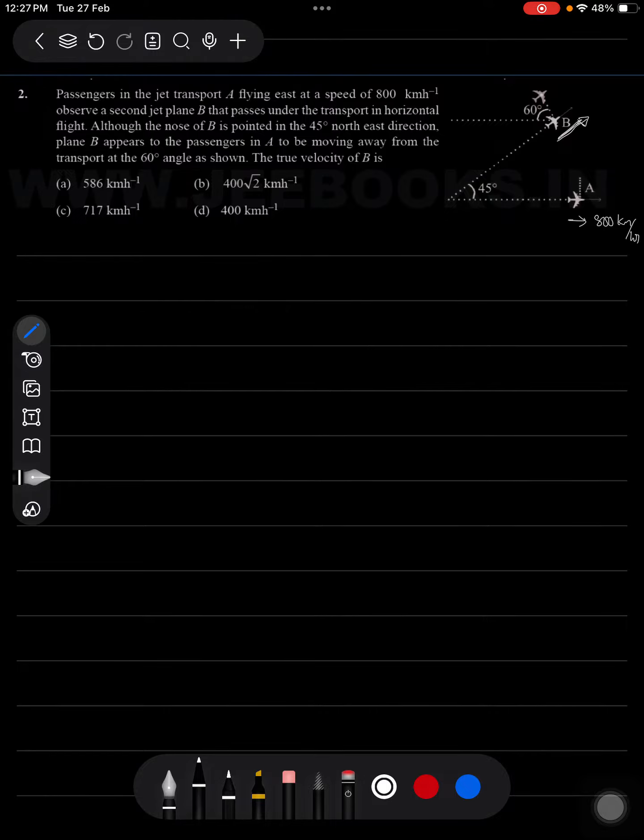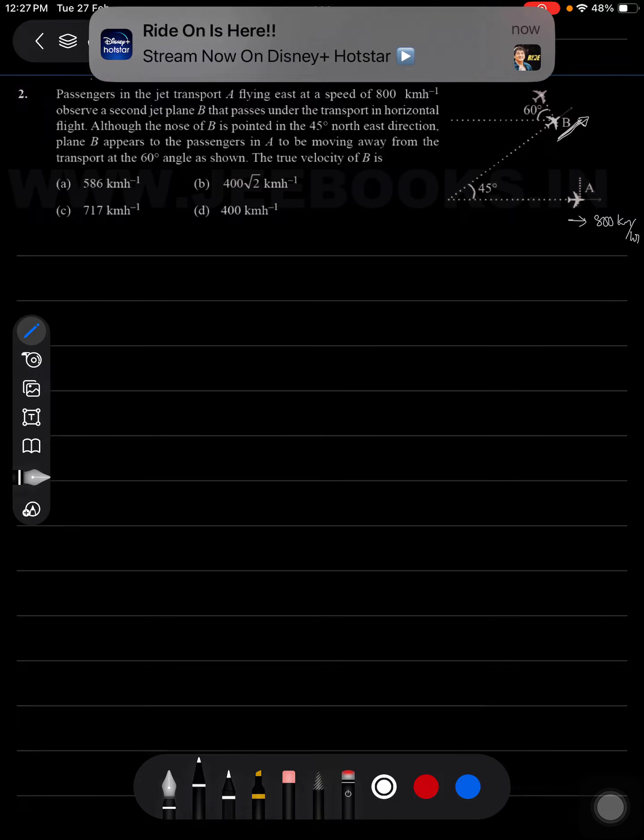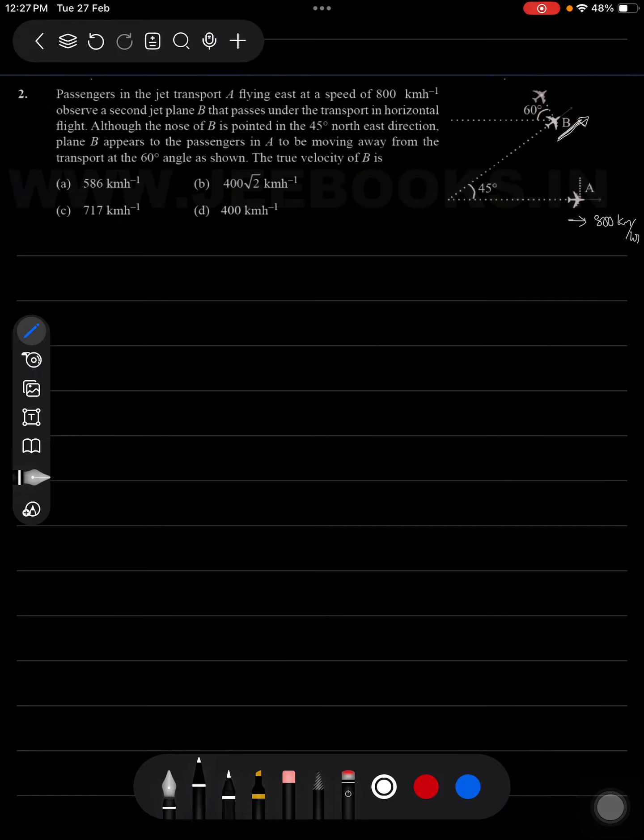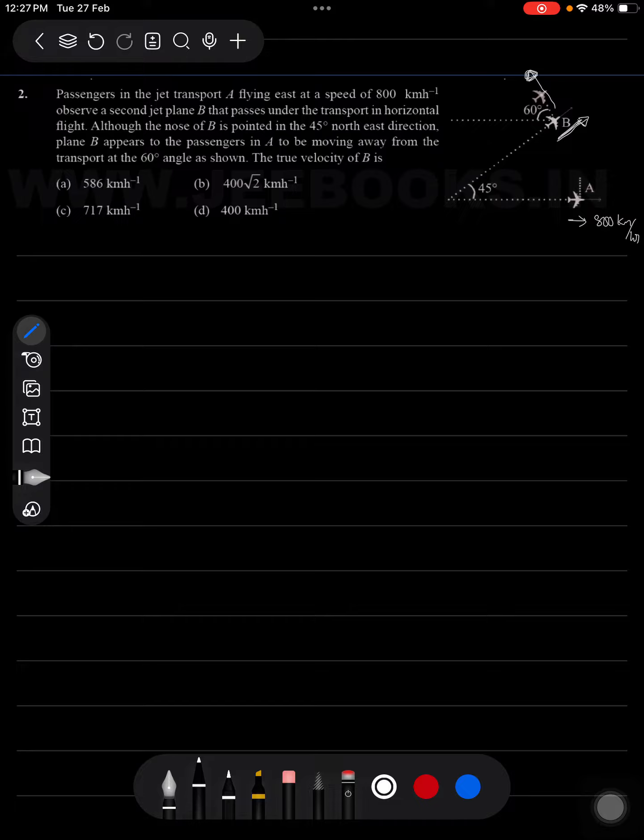in A to be moving away from the transport at a 60 degree angle as shown. So with respect to A, the airplane is actually moving in this direction. What is the true velocity of B?